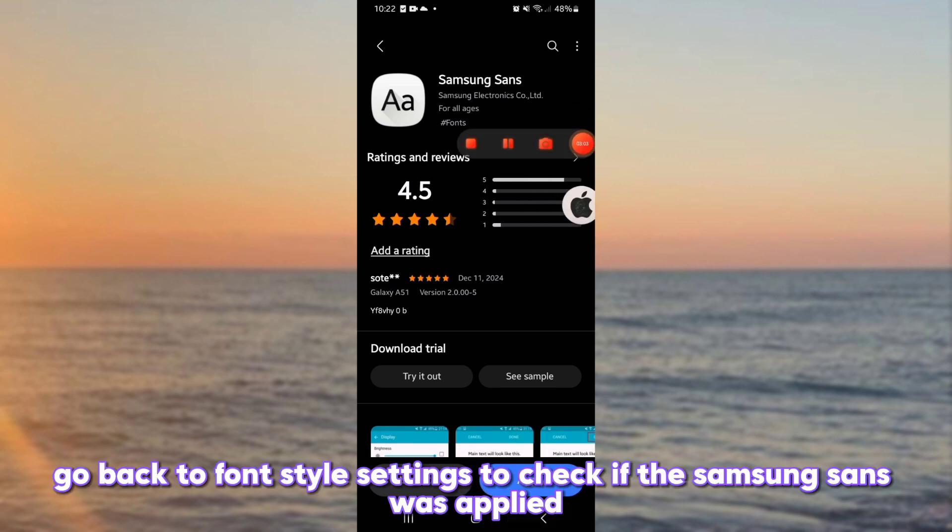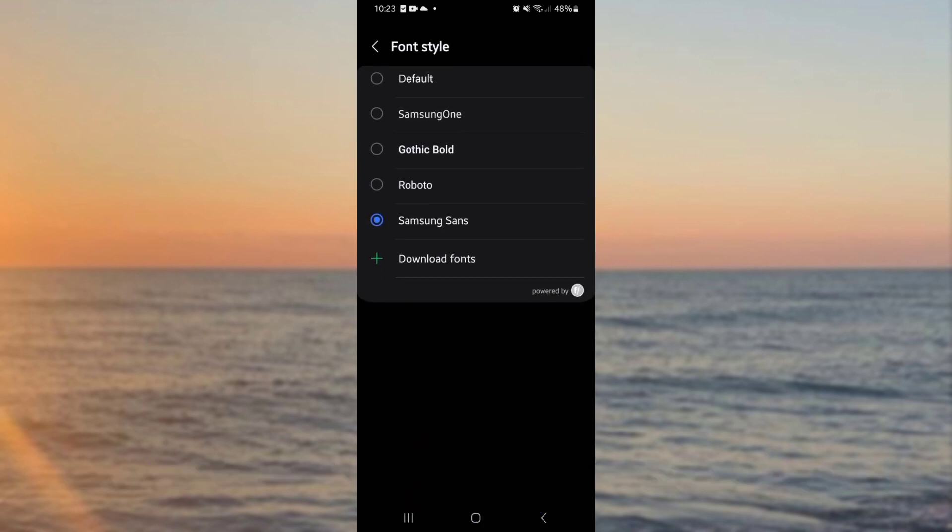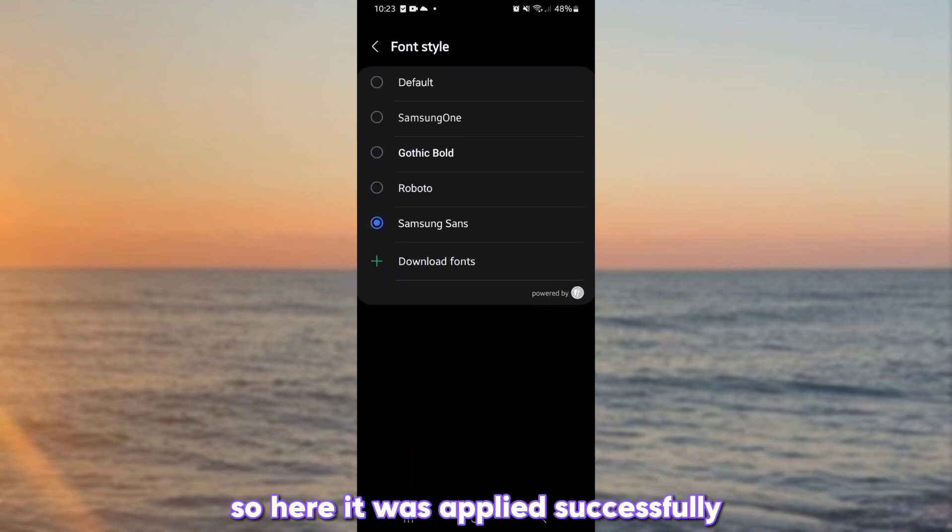Go back to font style settings to check if the Samsung Sans was applied. So here it was applied successfully.